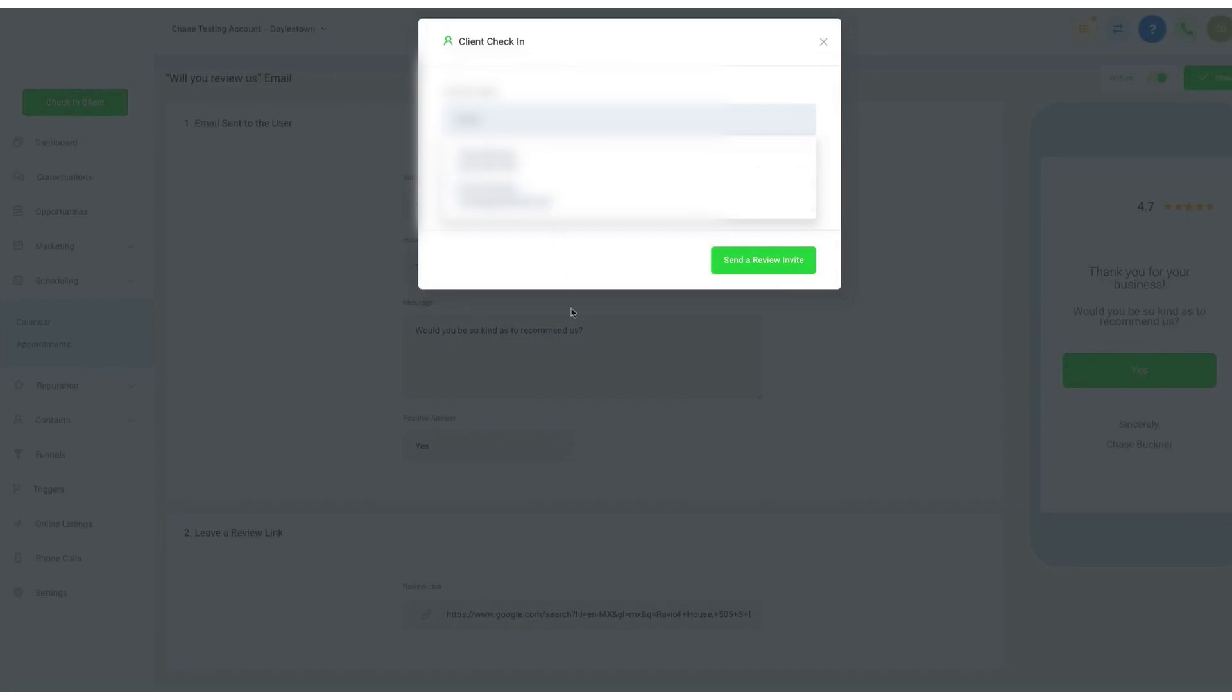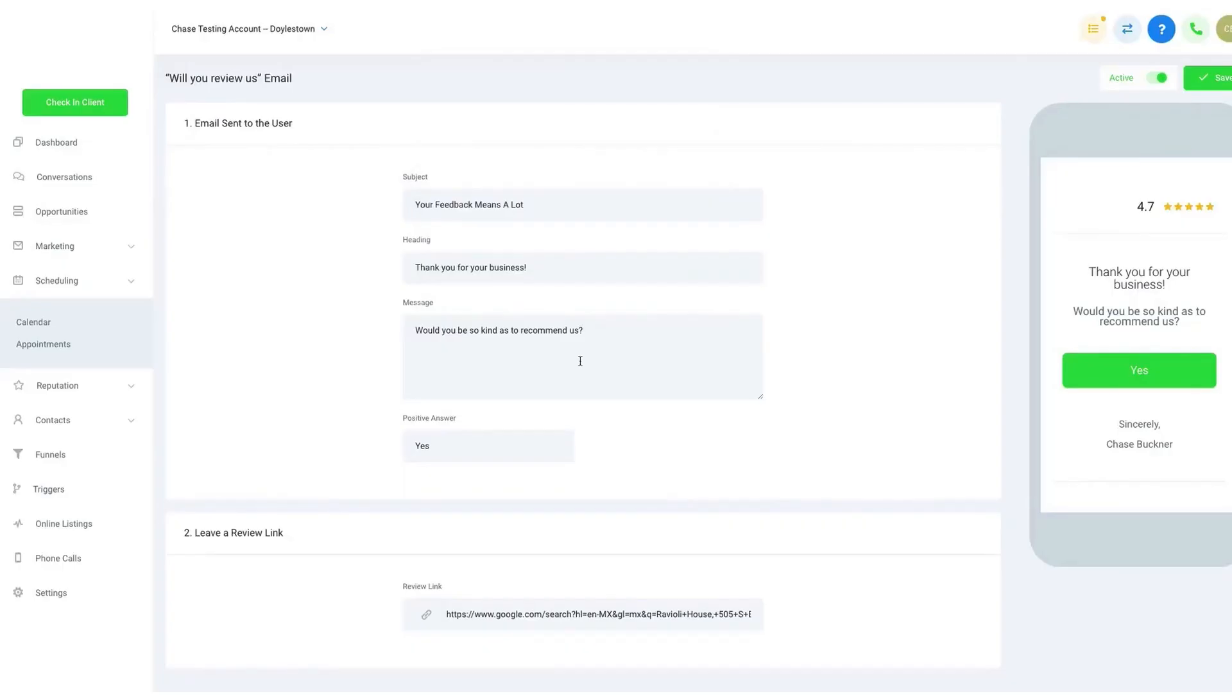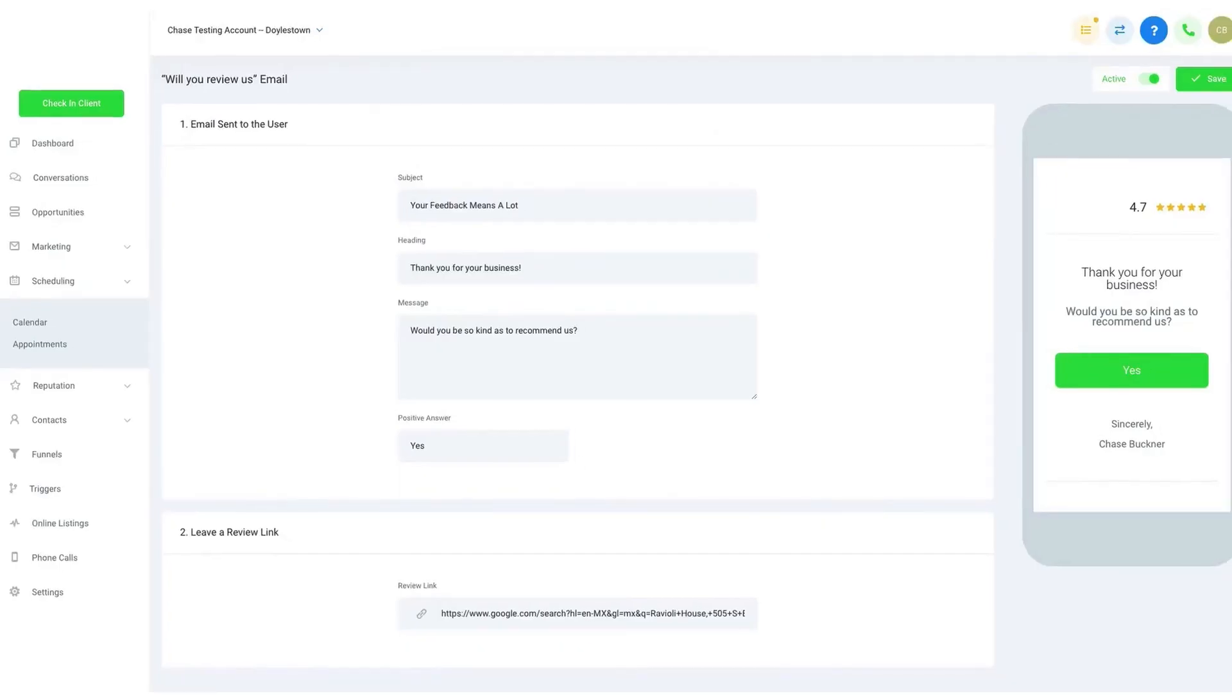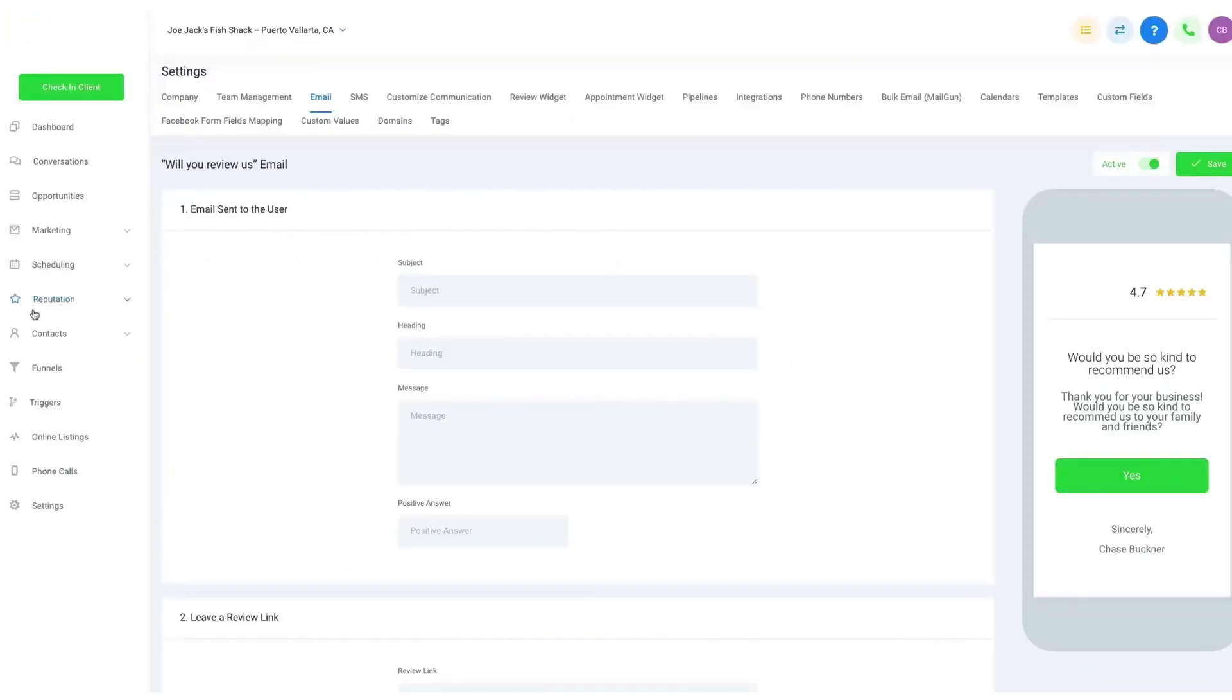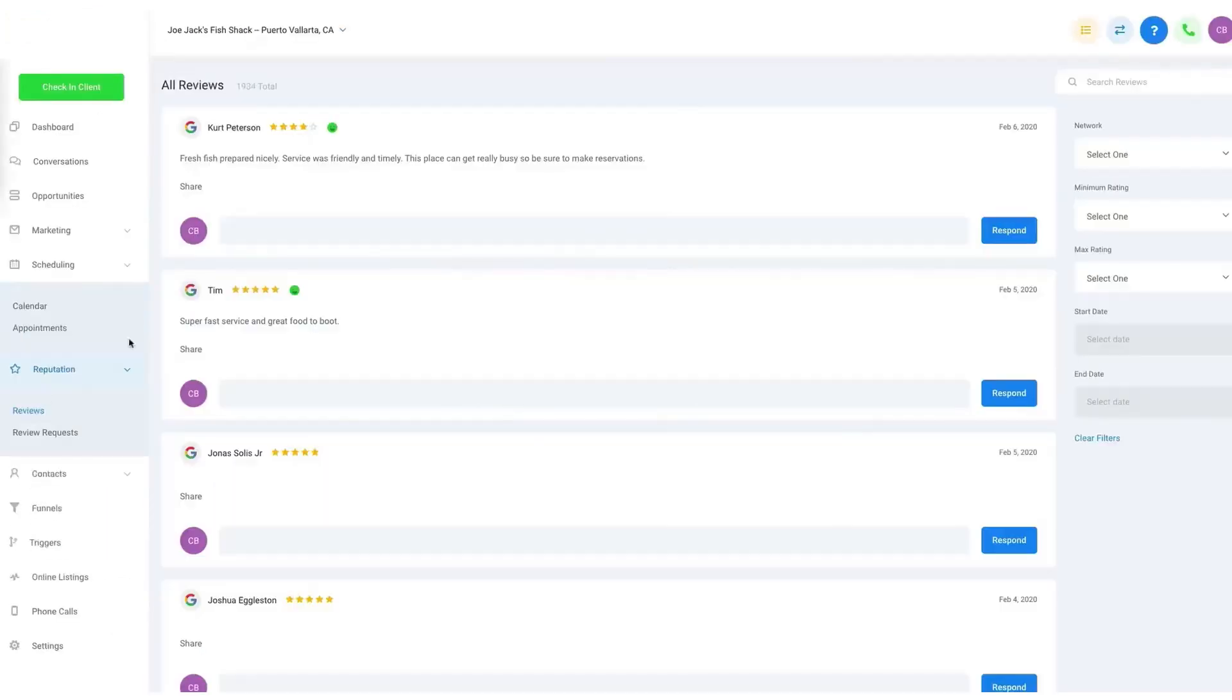One of the significant benefits of Go High Level is the ability to automate the review request process. This efficiency boost means you can proactively send out review requests to your customers, helping increase the number of positive reviews.